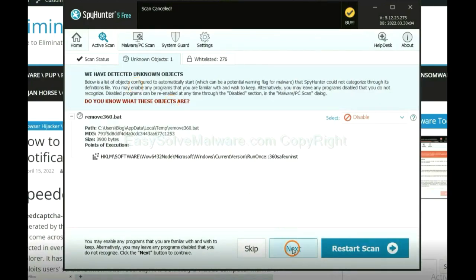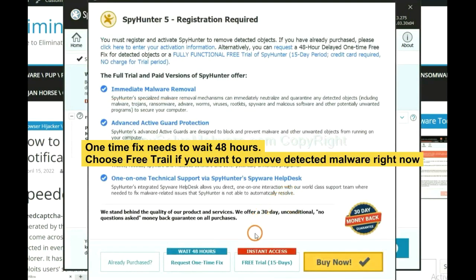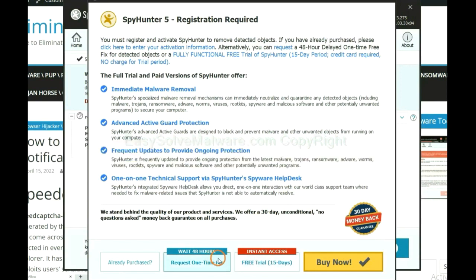When the scan completes, click next. The one-time fix will need you to wait 48 hours. If you want to remove all the detected malware now, you should choose free trial. It will solve all your problems.